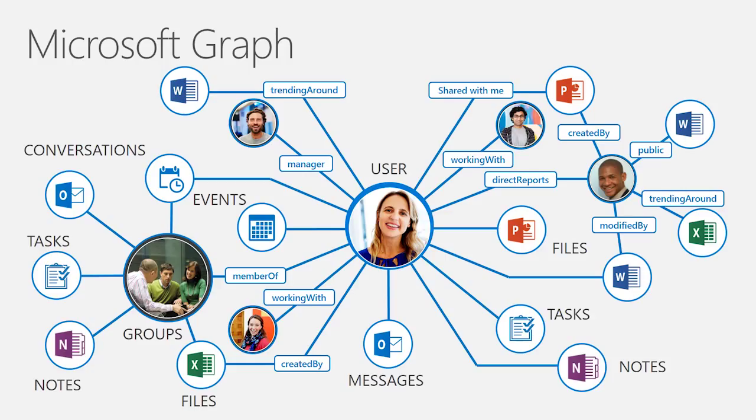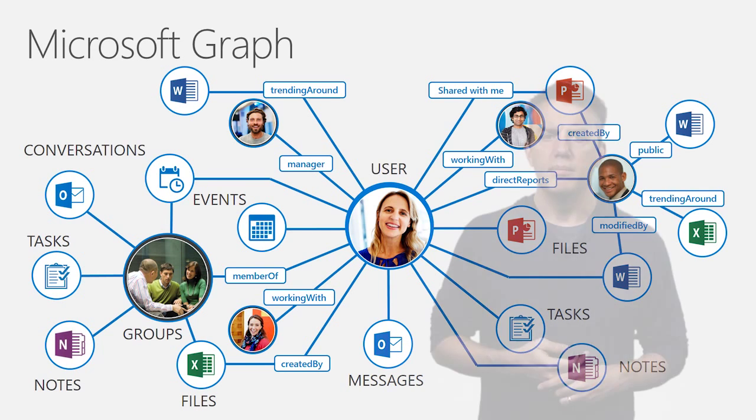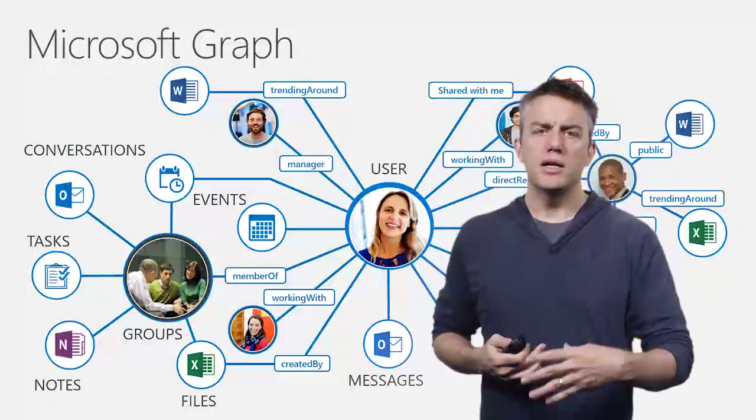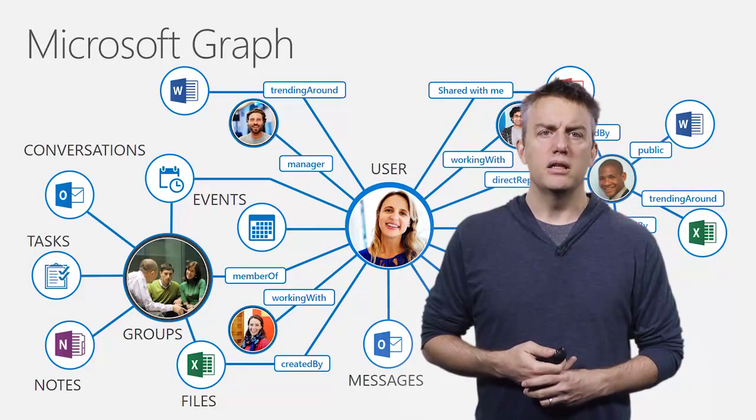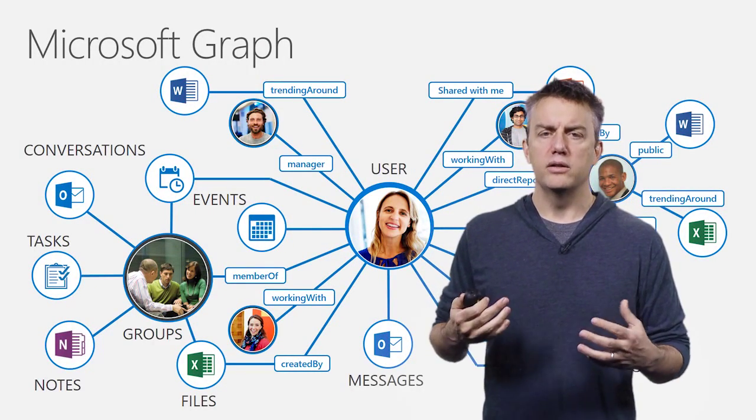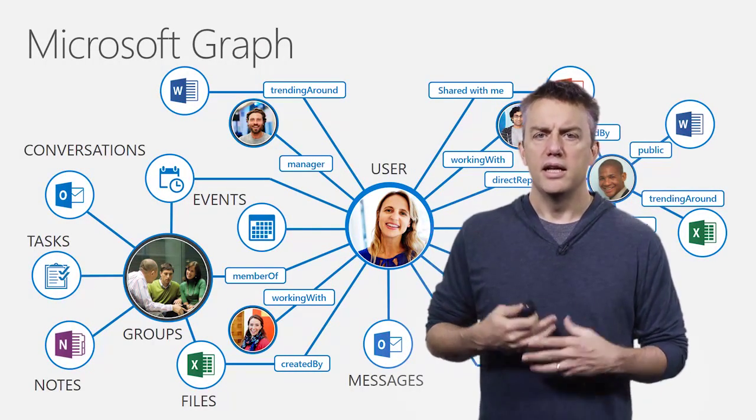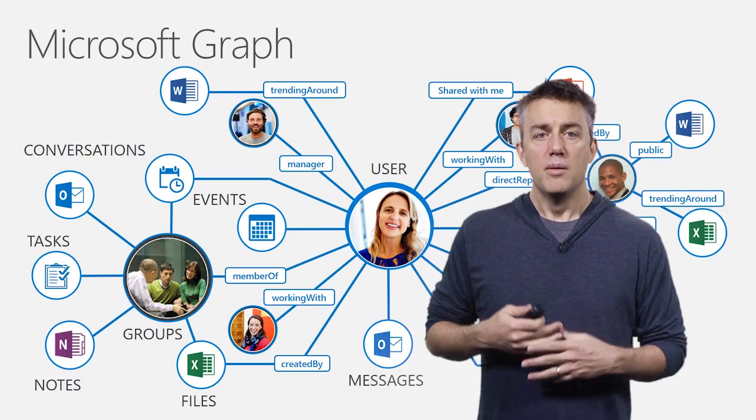Whether it's users and their documents, the events they're participating, the conversations that they're having, but also intelligent insights coming from the Microsoft Cloud, like what people are they working with, and what documents are trending around them. There are already partners building on top of Microsoft Graph. That includes folks like do.com and Smartsheets.